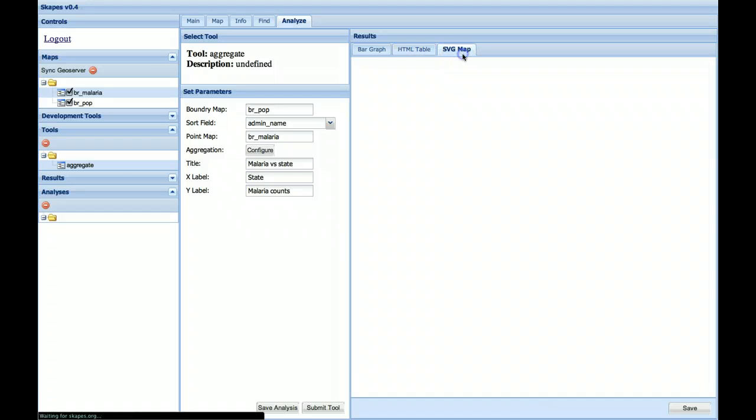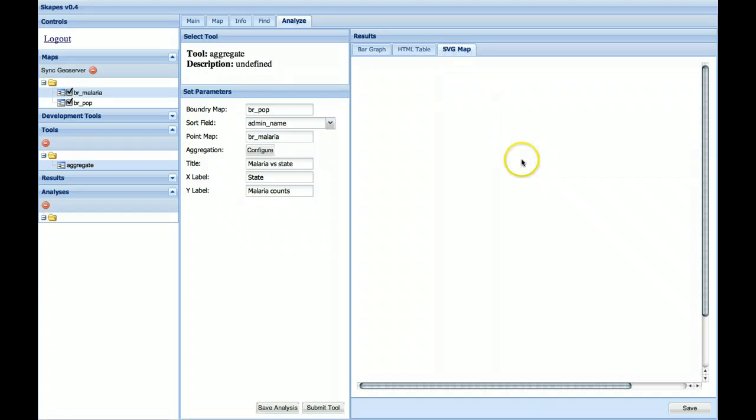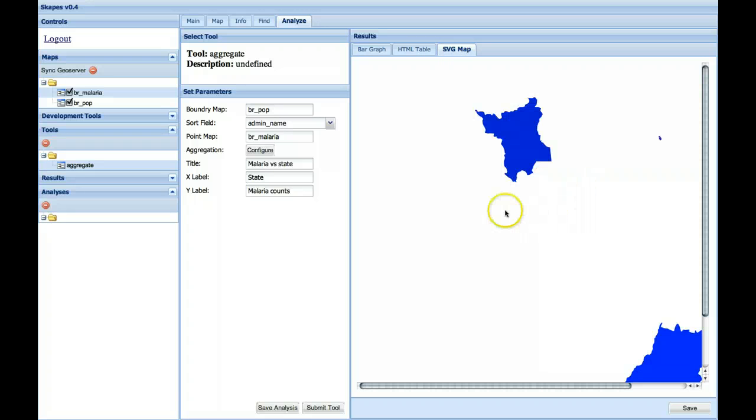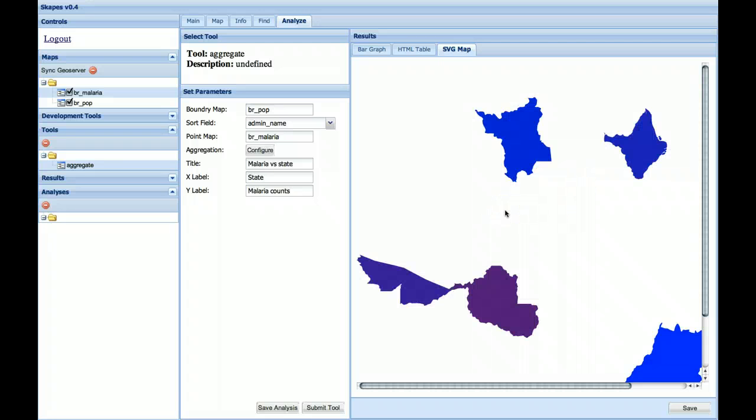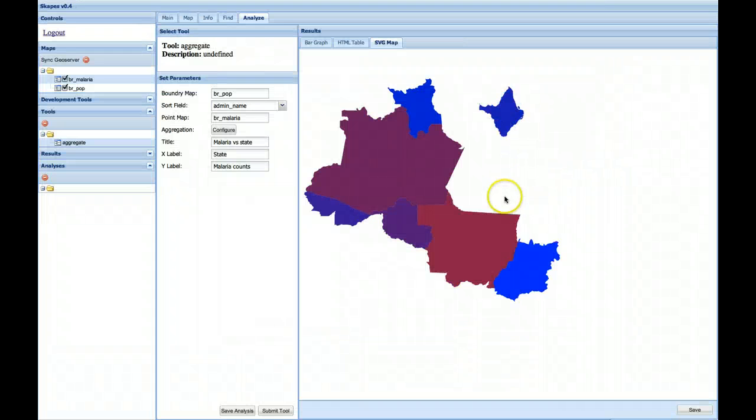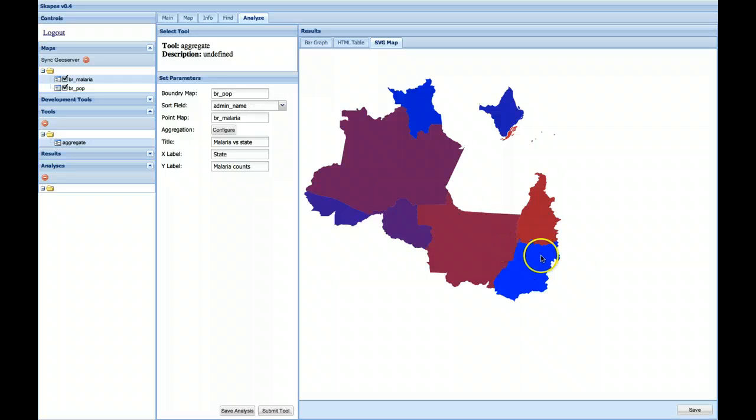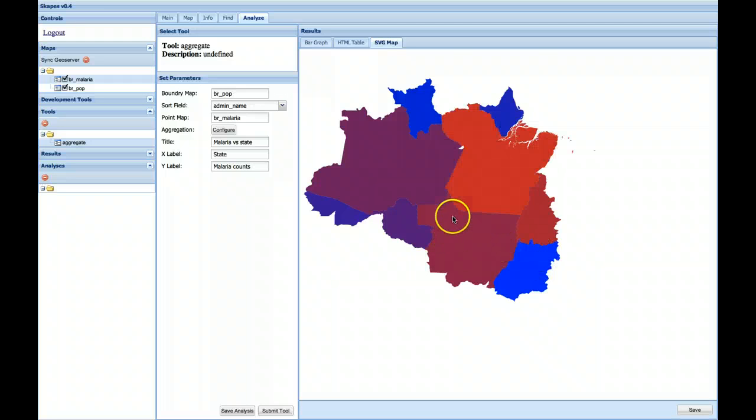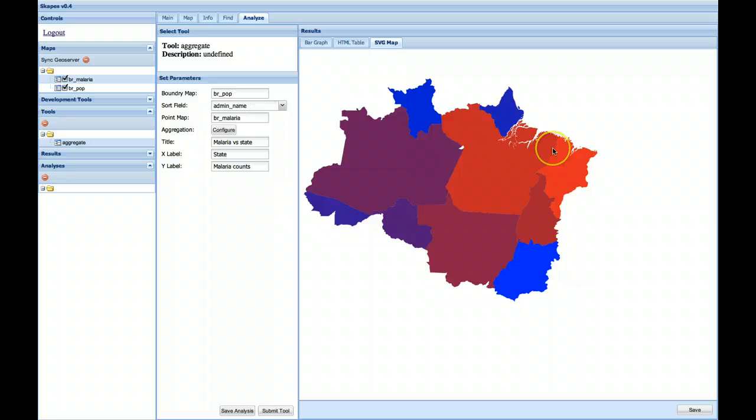Now, one of the more interesting outputs is a chloropleth map where we aggregate the number of points within a polygon. So here we are seeing that the highest number of counts are here along the coast.